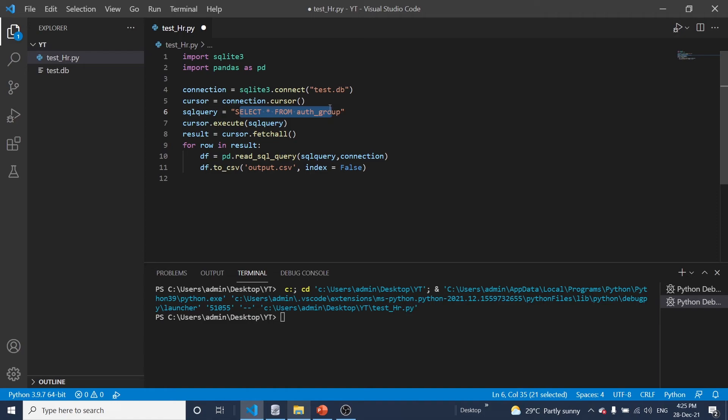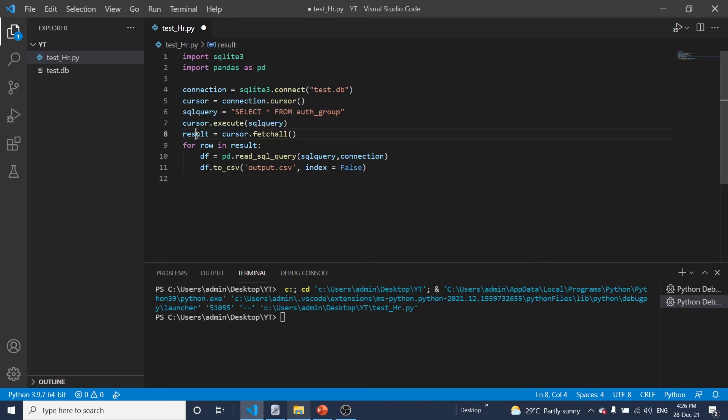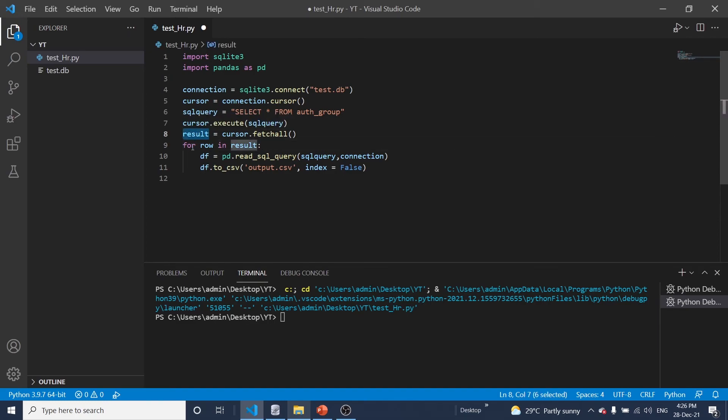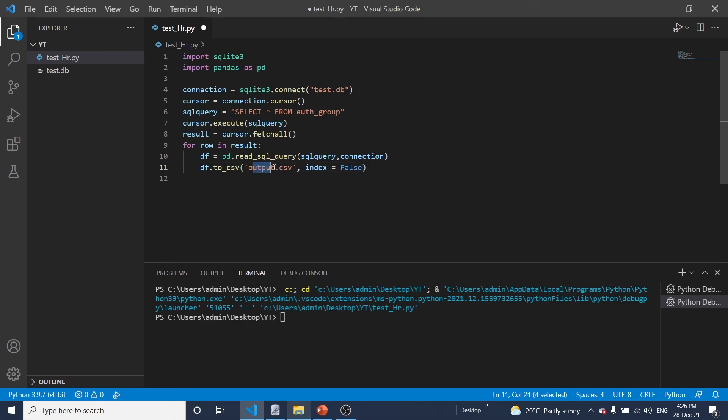Okay now here database is connected by using these lines and then we are typing this SQL query to fetch all data from this particular table in database. And all these informations are stored in SQL query and this is triggered, this line is triggered SQL query and fetch all the data and stored in results file and all this result that means all the data in result will be taken through row by row. And the panda library is used to read all data in SQL query with this database connection and this information will be printed in output.csv file.